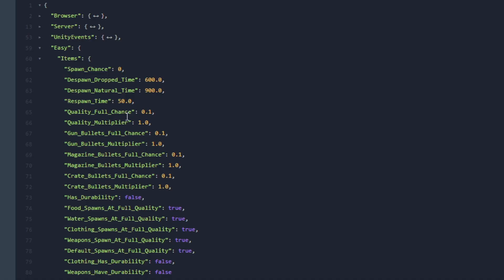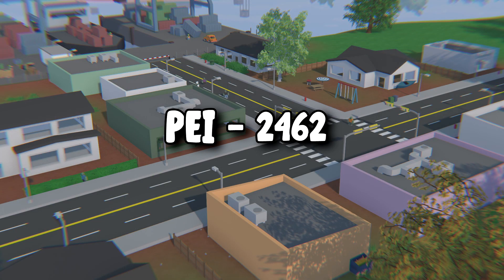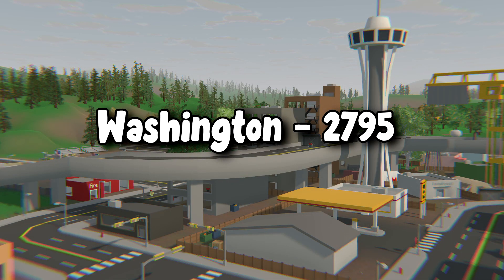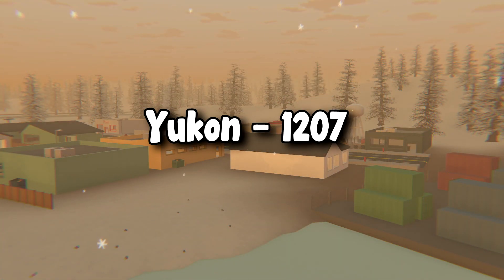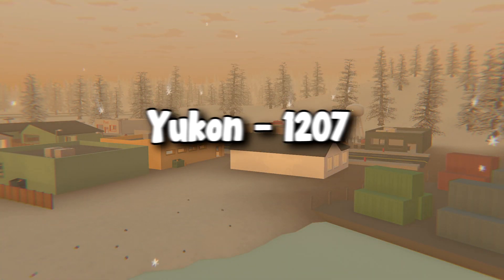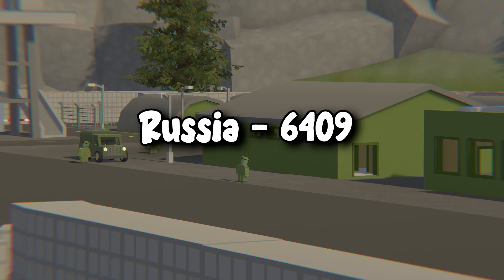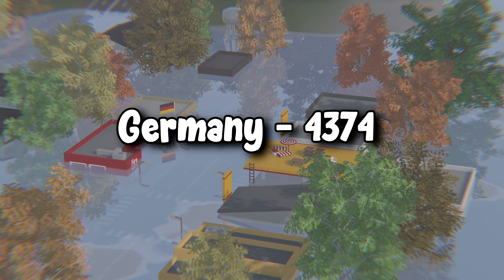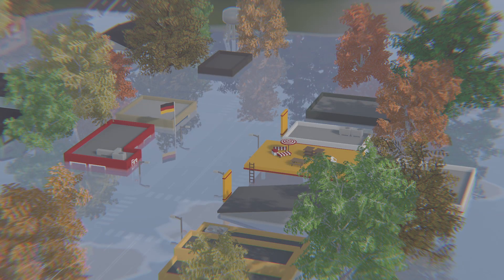It is important to know that each map has a different amount of spawn nodes, such as PEI having 2,462, Washington has 2,795, Yukon has 1,207, Russia has 6,409, and Germany has 4,374.